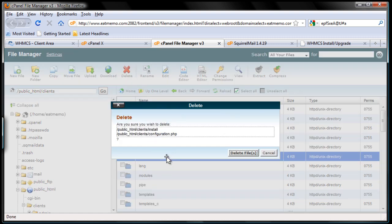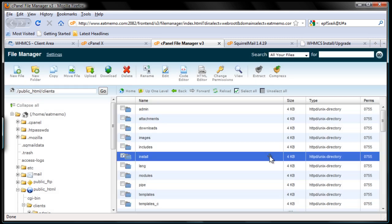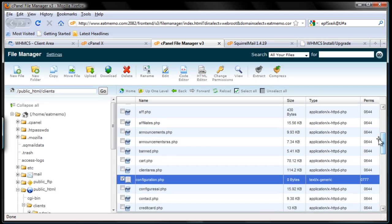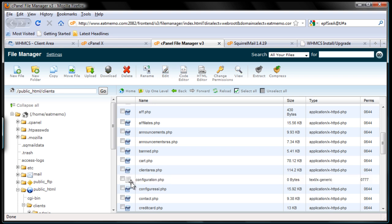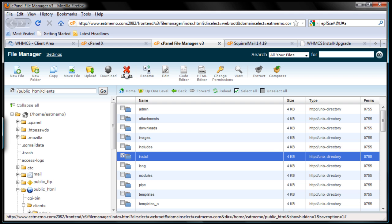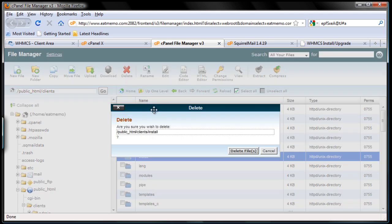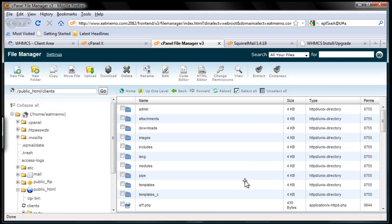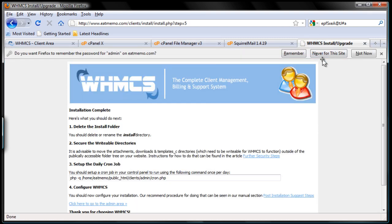Are you sure? Oh wait — I accidentally selected two files. I don't want to delete the configuration file, so I'm going to uncheck that. Scroll up again and make sure we're only deleting one file. Yes — that's done.